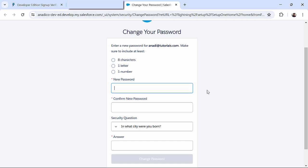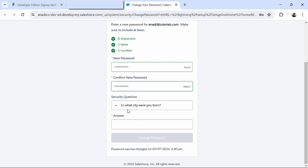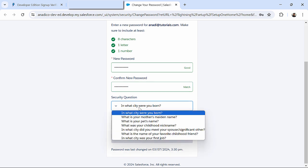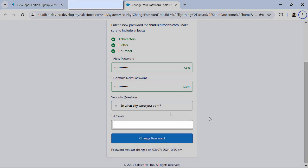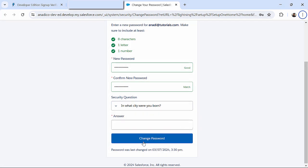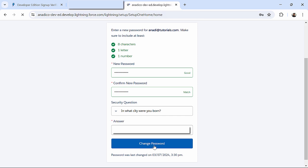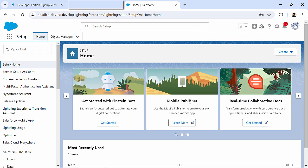Here I will enter any password which will satisfy all these conditions. So as you can see all the parameters are satisfied with a green tick and now you can choose any security question over here and then click on change password. Now you can see that after generating the password successfully we are in this home setup page which we will explore later.